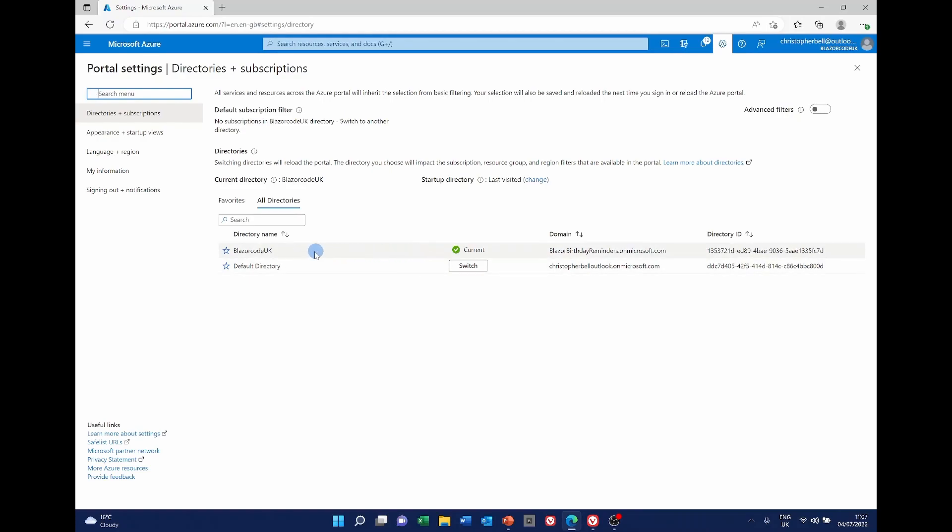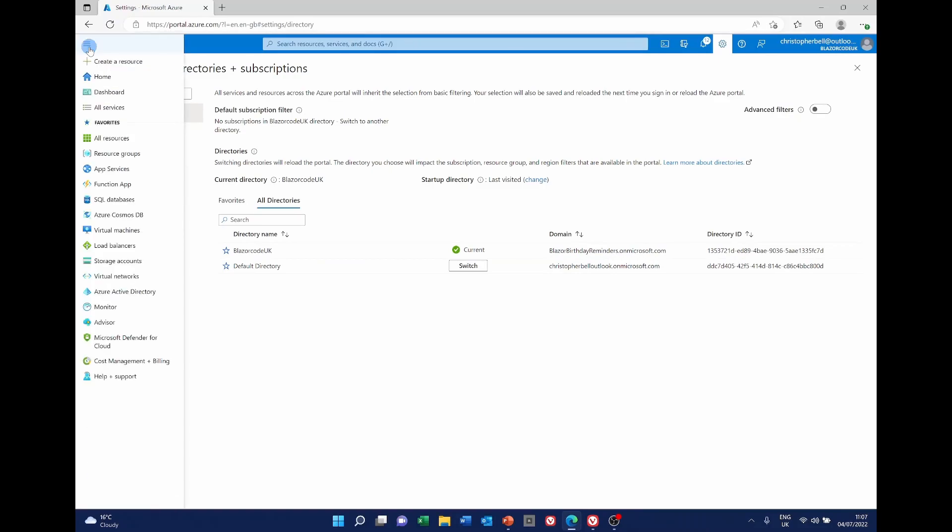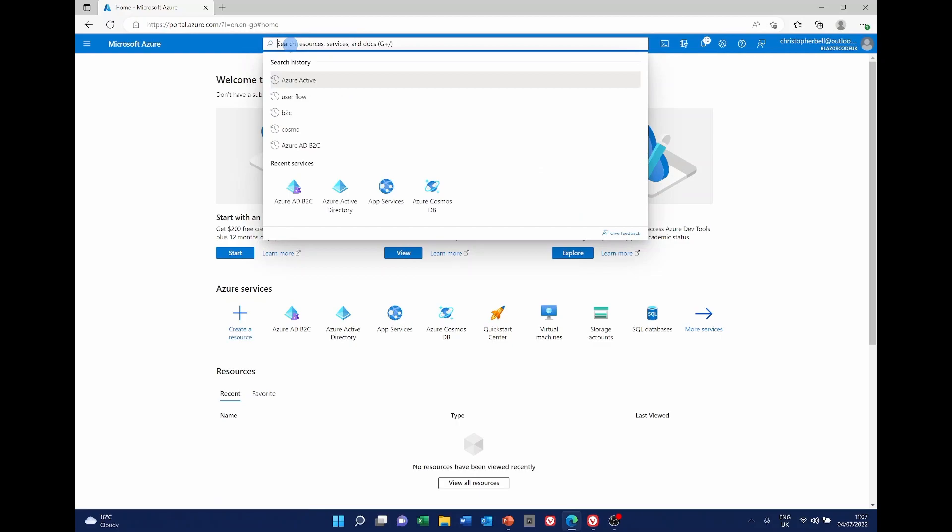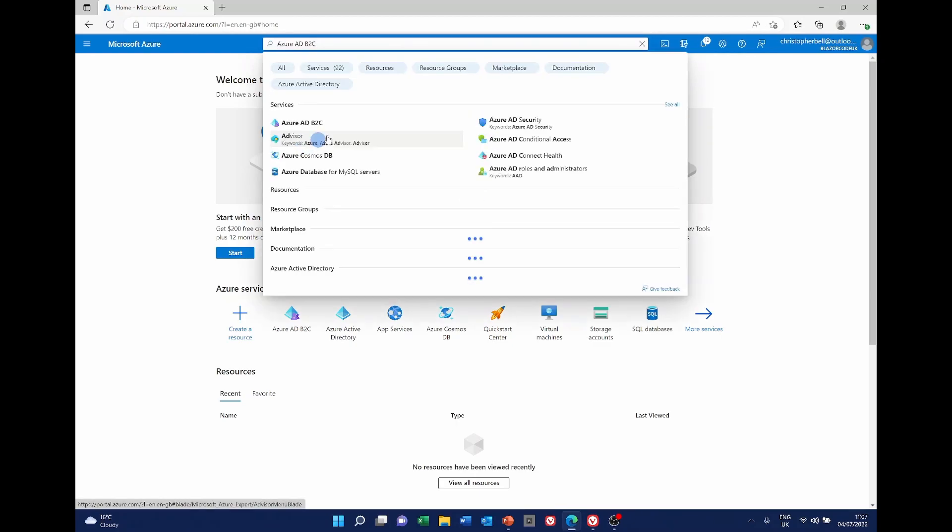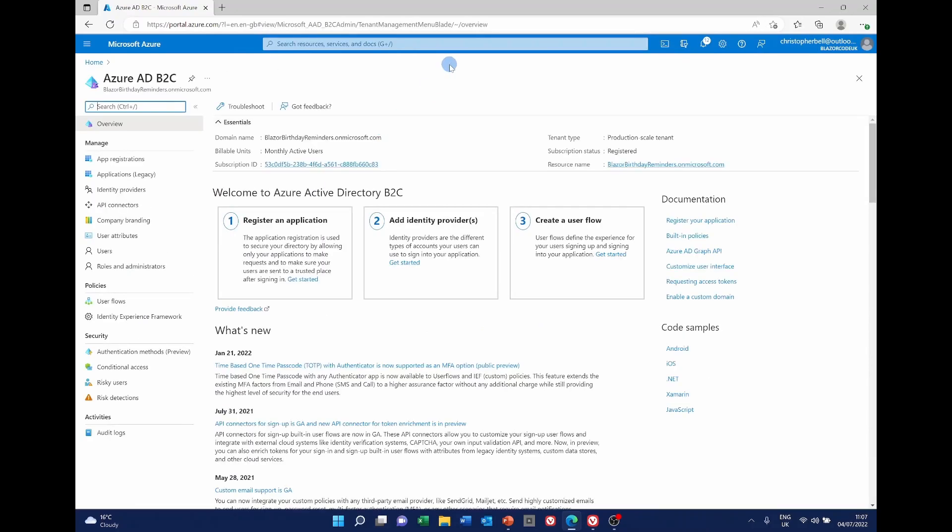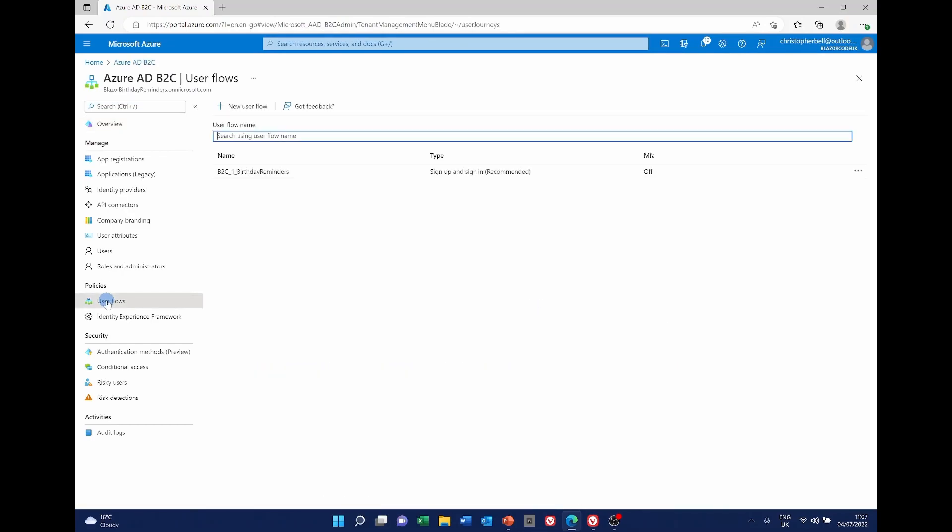So once you're in the correct directory go to the home and either search for Azure AD B2C or if it's one of the recent ones select it here. To change the template select user flows under policies in the left hand menu and you'll see your user flows here.